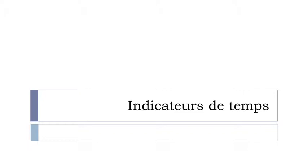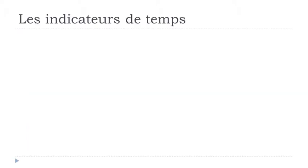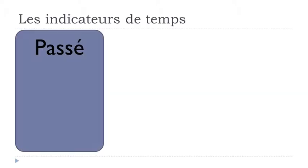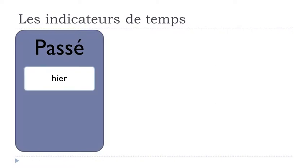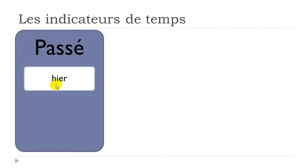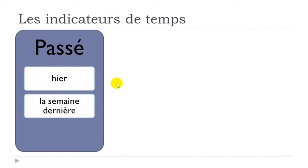If you want to introduce sentences or concepts in the past, present, or future tenses, you will have to use them. Let's start with the past, le passé. The first one is hier. Hier means yesterday. Remember, this H is not pronounced. Hier.